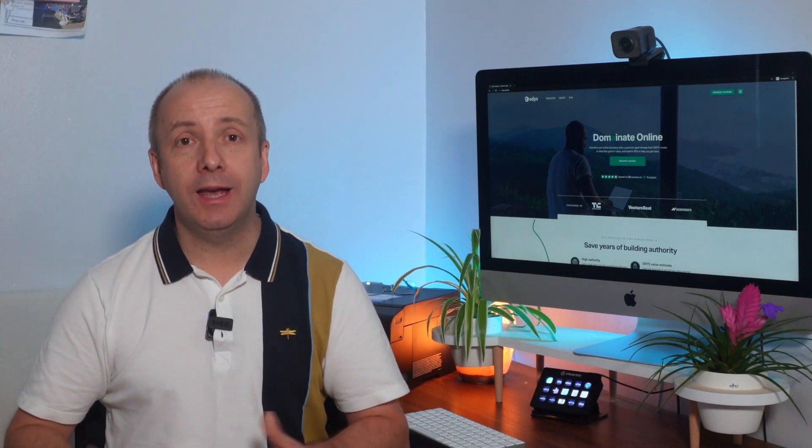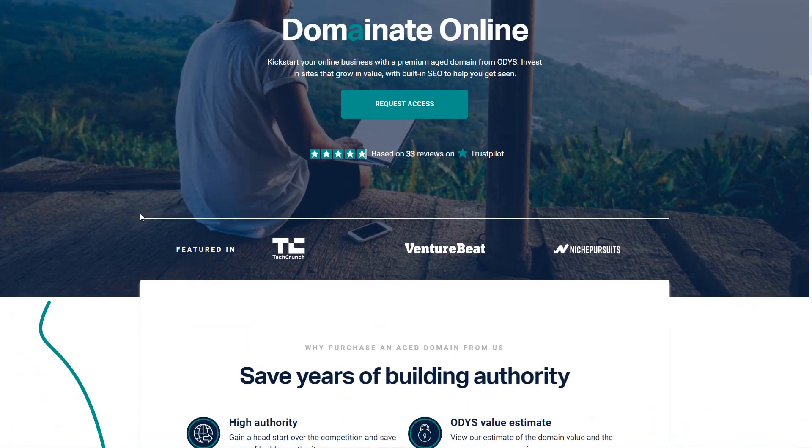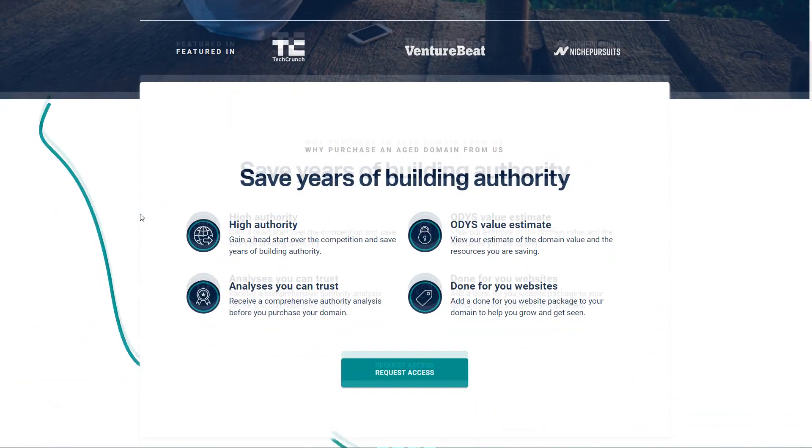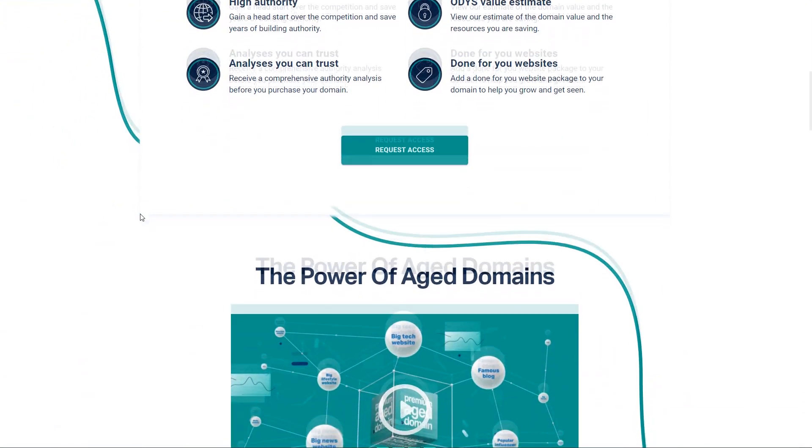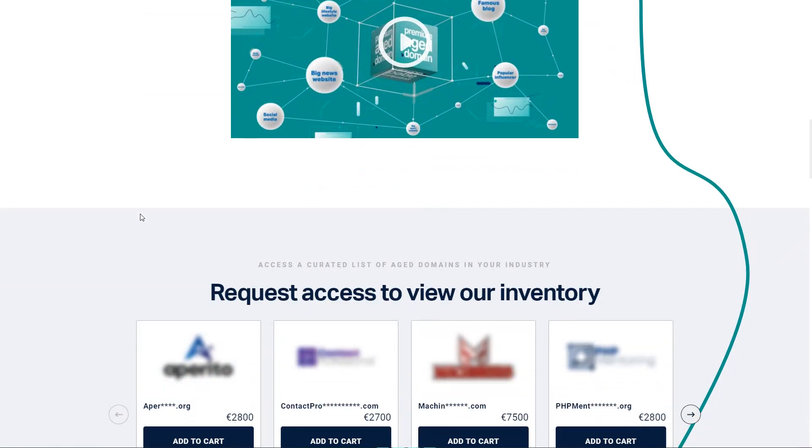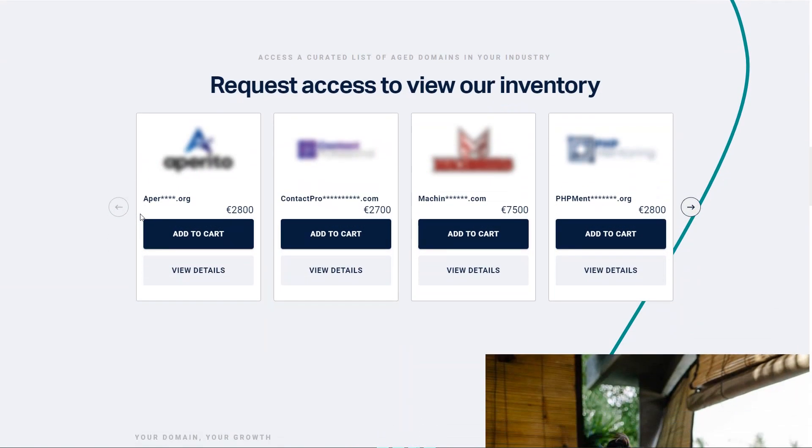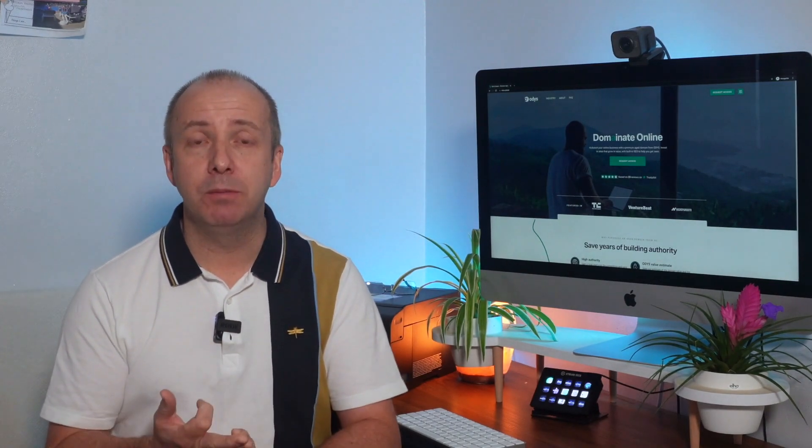So we took advantage of ODYS, it's a company that I use to buy my premium age domains. We took advantage of a service that they have which is their pre-order service. Basically you pay a small membership each month and they alert you when a domain comes available that suits your needs. You can choose the type of niche you want, the price you want to pay, the amount of backlinks you want. And when one becomes available on their marketplace they'll ping you an email and you can have a look.